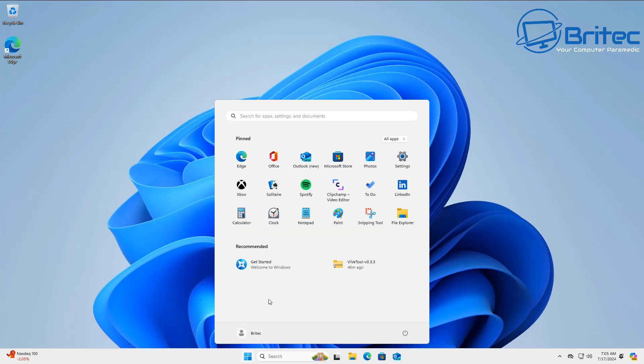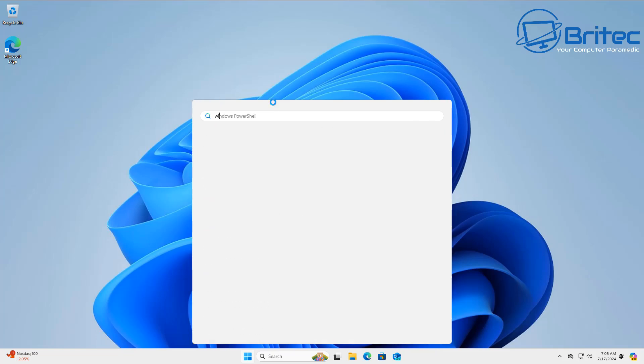We all know that the Windows Start Menu is absolutely hideous and they've done absolutely nothing to it in the past, but now they are starting to test some features that will be coming to the Windows 11 Start Menu real soon.